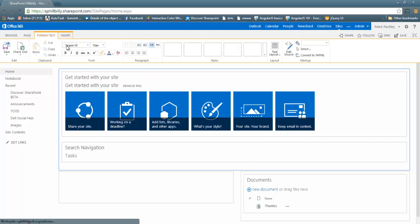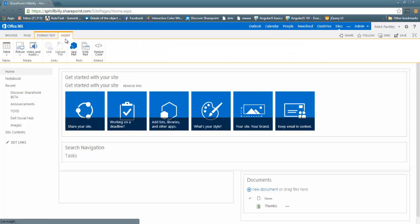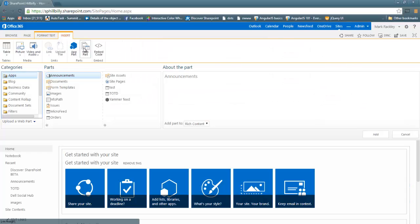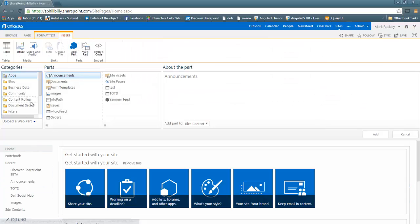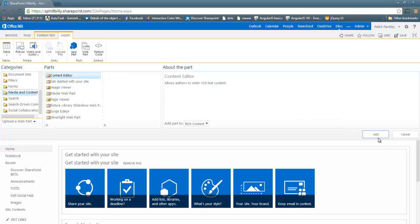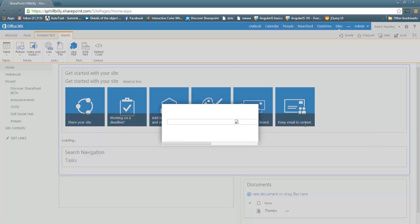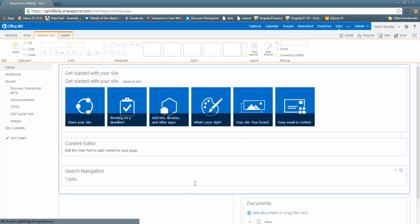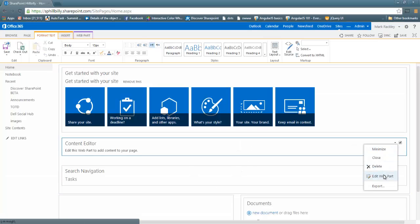And here I'm going to insert a content editor web part. Media and content, content editor. And I'm going to edit this web part now.